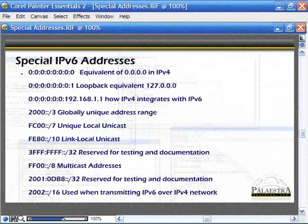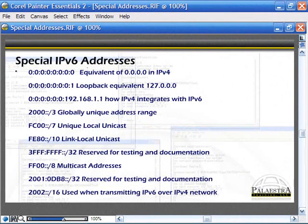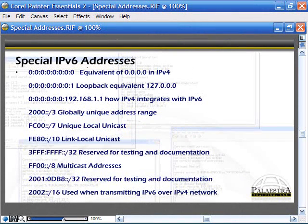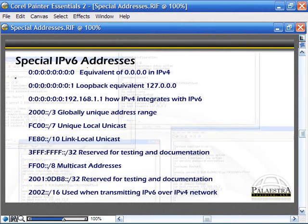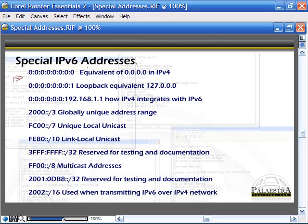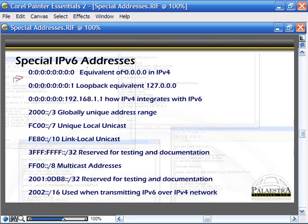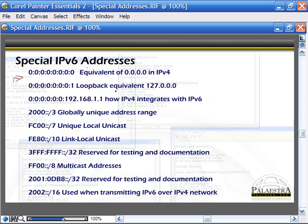There are a bunch of different special IPv6 addresses that you'll need to know. So take some notes. A bunch of zeros - that's the equivalent of all zeros in IPv4, a source address of a host when we're using stateful configuration, meaning DHCP.